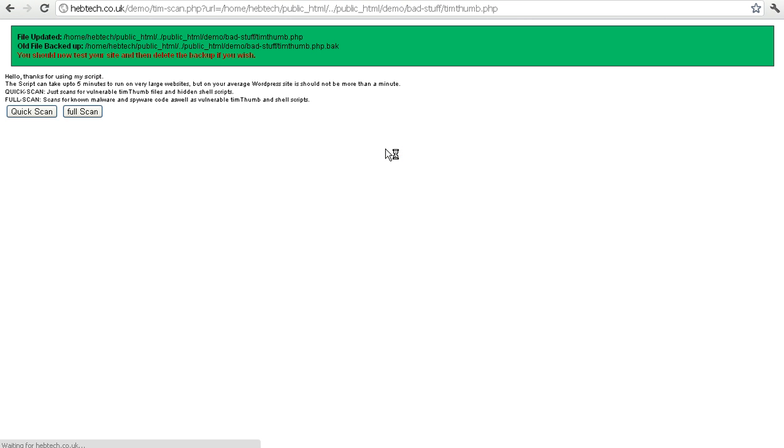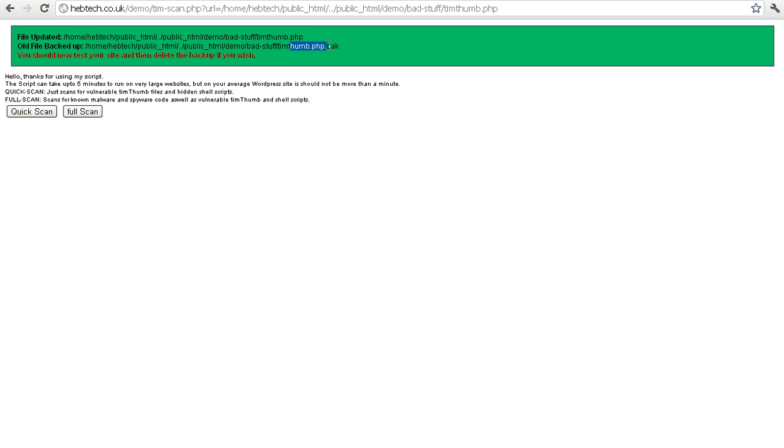Just click update file, that'll automatically download the newest version of the file from the web. And it'll put it in and it'll save your cache directory location and everything for you. And it also backs up your file. So you've got the old file dot back if you ever want to restore it.